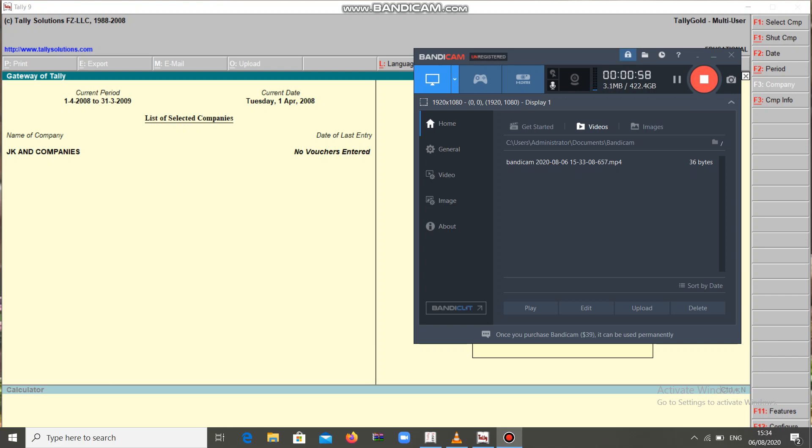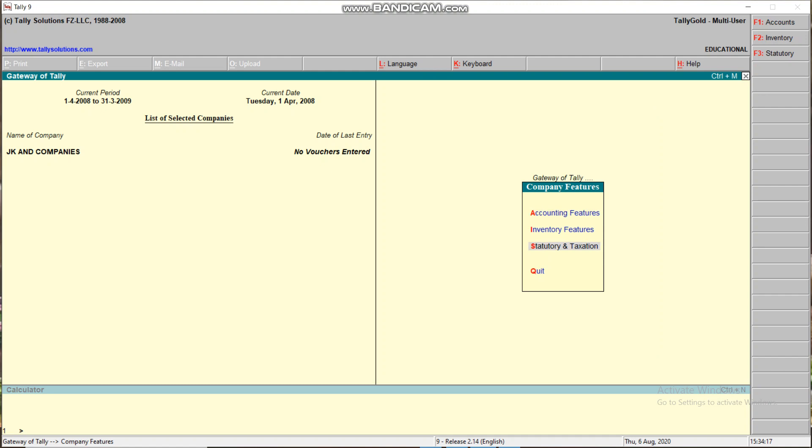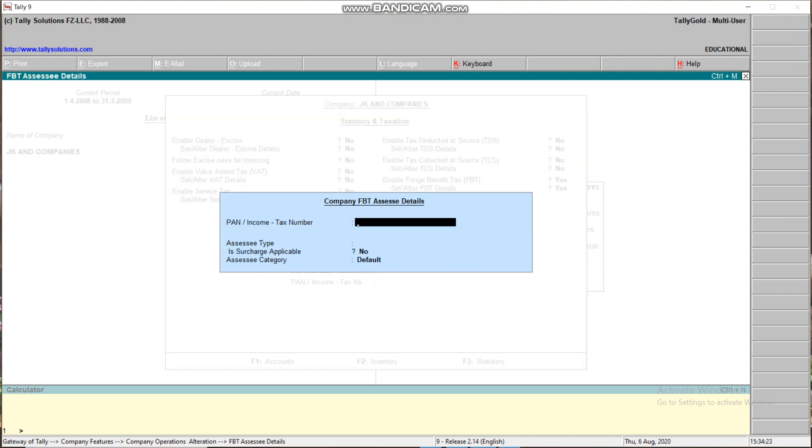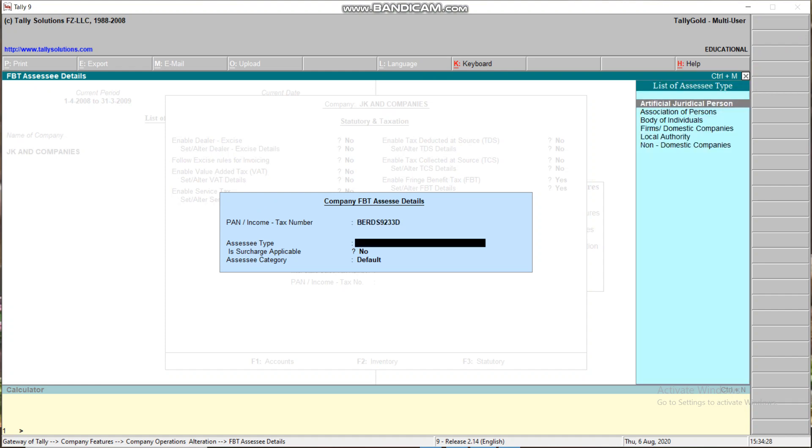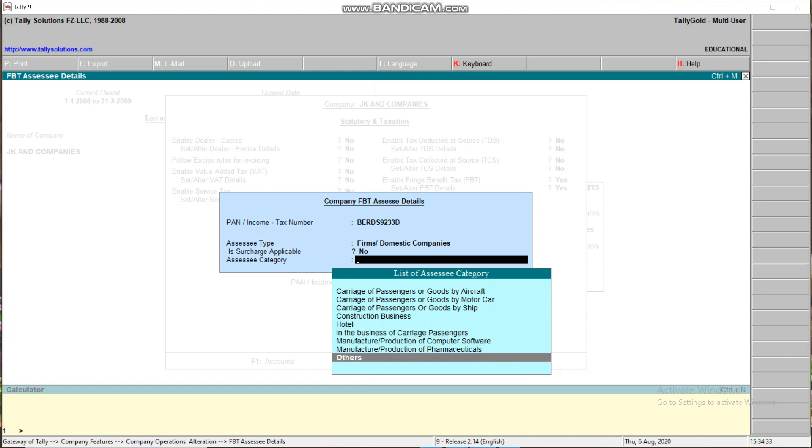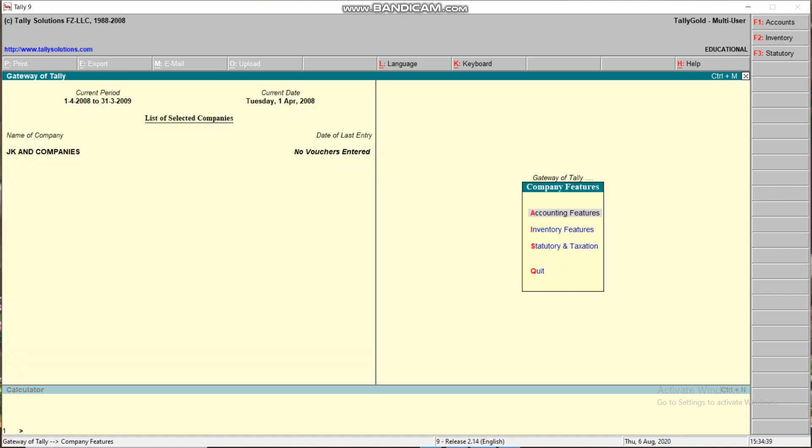First, I already created one company, JK Company. I have to activate the FBT. Go to F11 features, statutory and taxation. Here, enable FBT. Set or alter FBT data - yes. Enter PAN number. Firms are domestic company, others, local, sales tax number, interstate number.